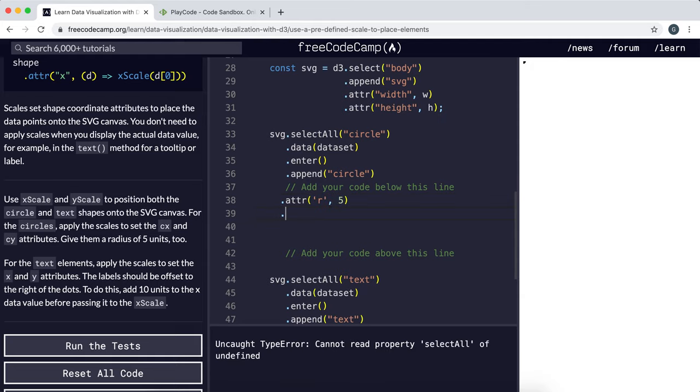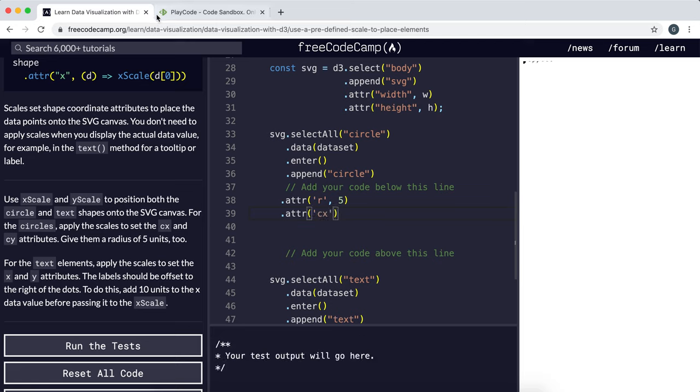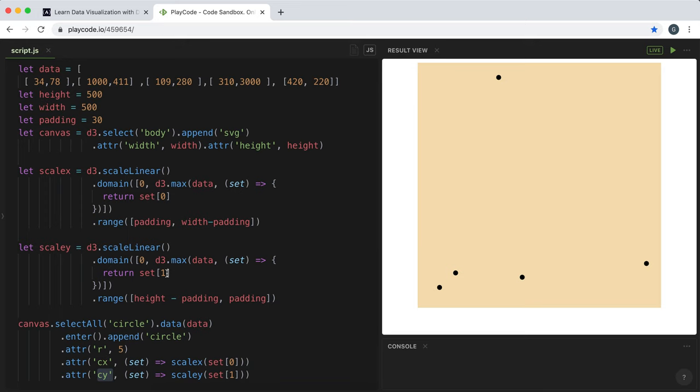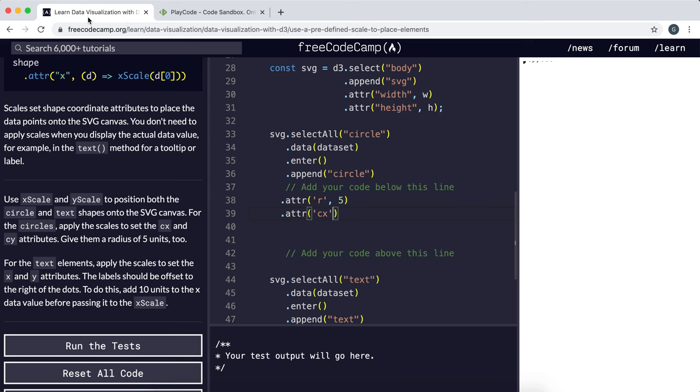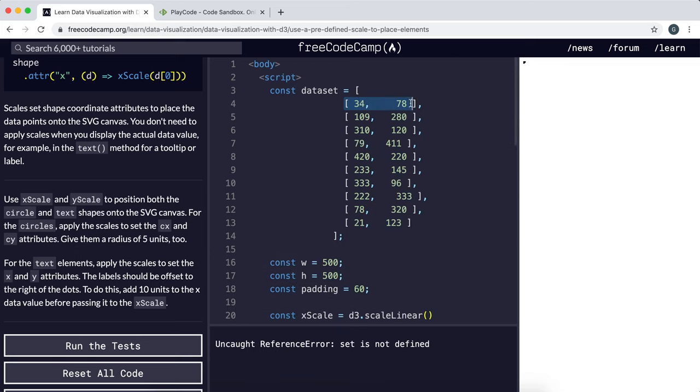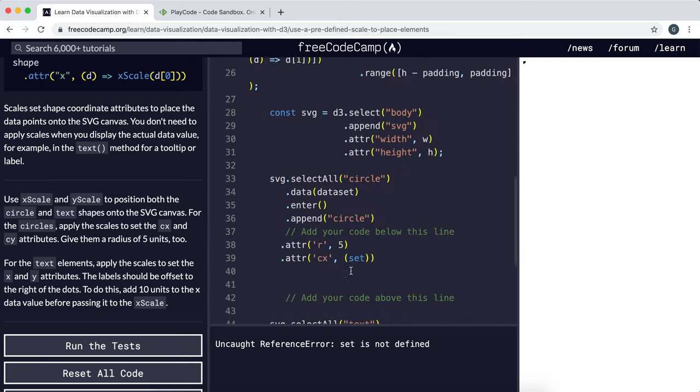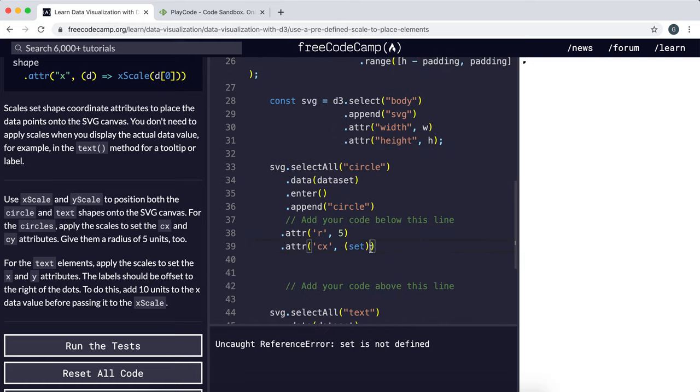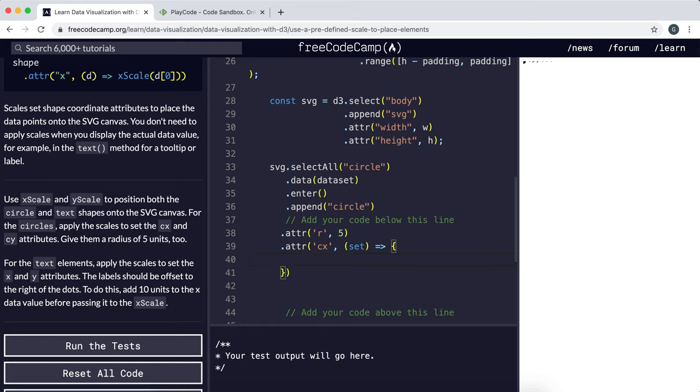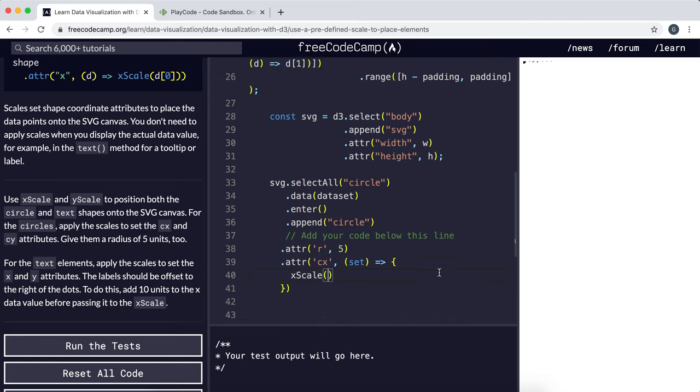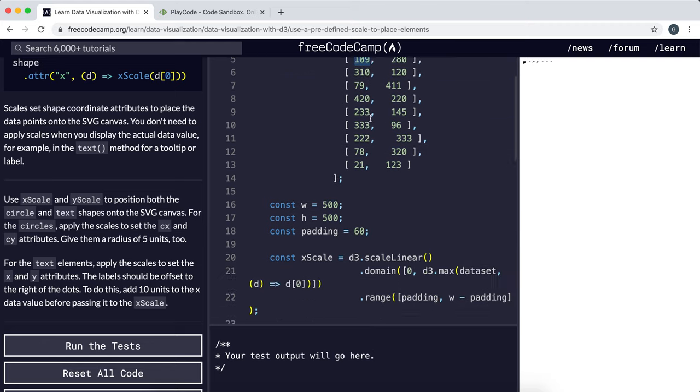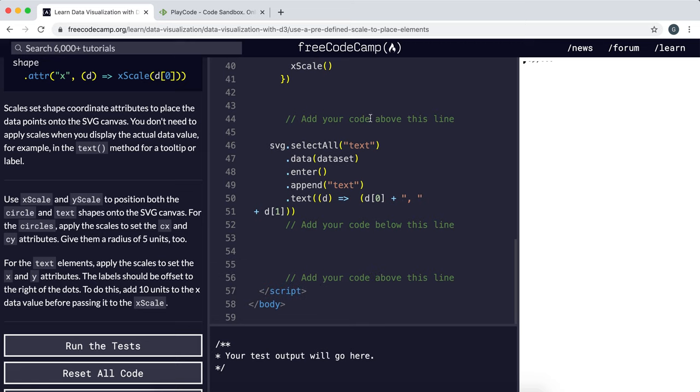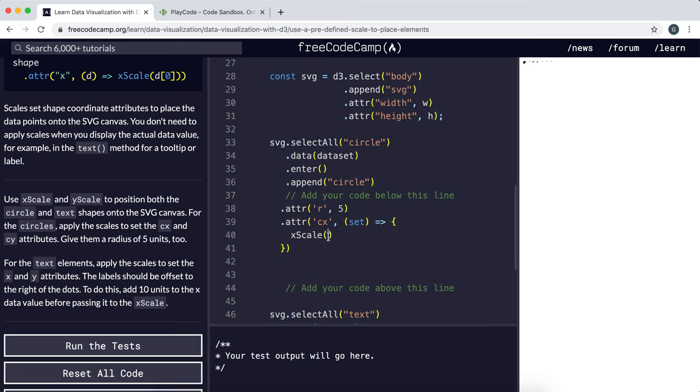Next we need to set the x coordinate. To do this we'll set the cx attribute, kind of like what we did over here. We'll give it a function that takes in a set of coordinates, and what we want to do is call the x scale method to find the correct coordinate and then give it this value which is at index 0, and we want this to be returned.